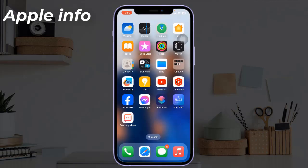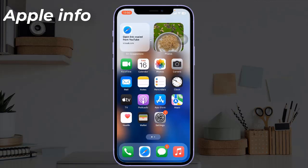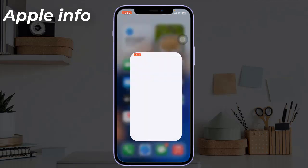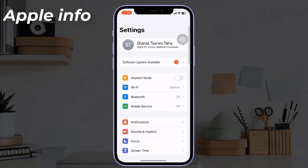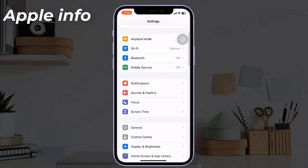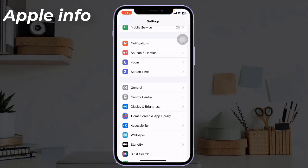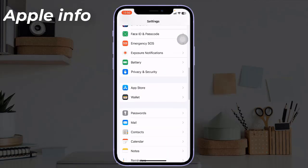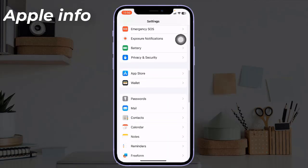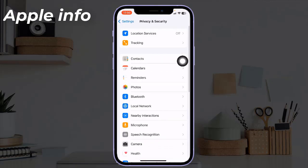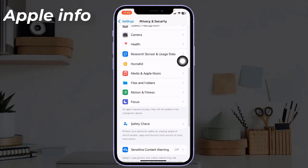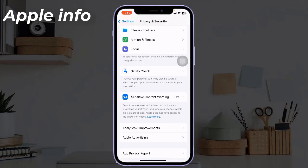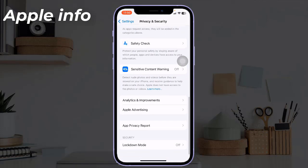Now open the Settings app on your iPhone. Next, find and tap on 'Privacy and Security'. Scroll down and tap on 'Analytics and Improvements'.